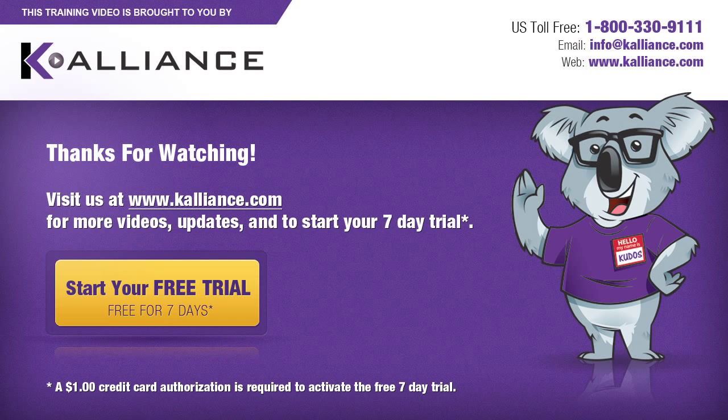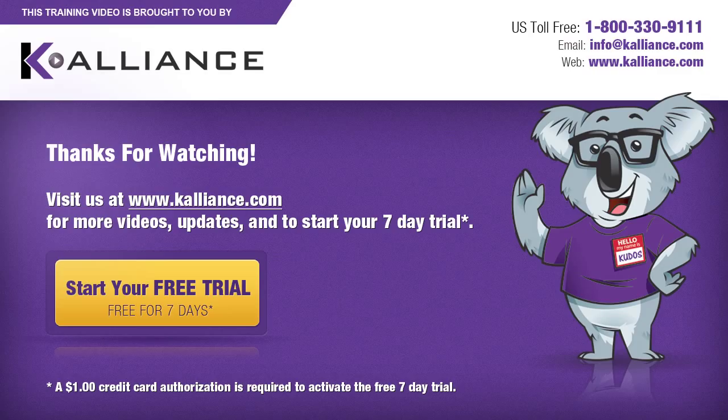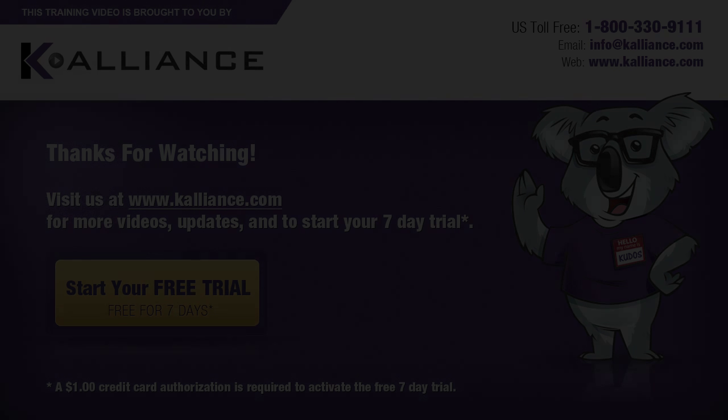We hope you enjoyed this preview video. Please click on the like button below if you did and subscribe to our YouTube channel. Be sure to visit us at www.kalliance.com to sign up for your free 7-day trial today. You could learn a lot in a week.